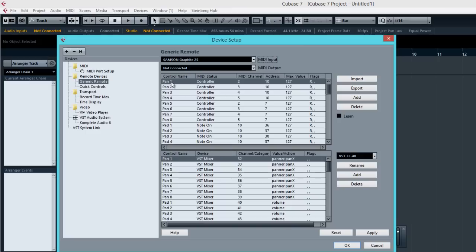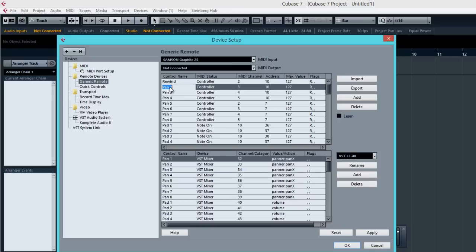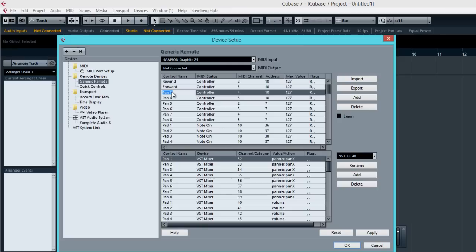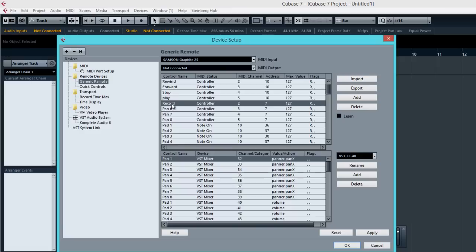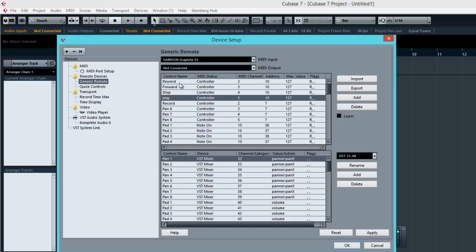So now the first thing you have to do is to change the name here. So I'm going to change this to let's say Rewind. And this to Forward. Now I do have these buttons on the Graphite 25. Forward, Stop, Play, and Record. There's a lot of other faders and also pads and all that, but let's leave that for right now. We're going to do these five here first.